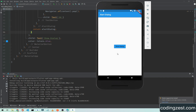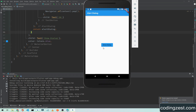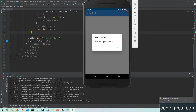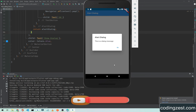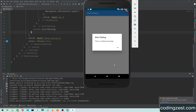Here is our app, and we will simply click on this button. As you can see, this is our alert dialog, this is our action button — you can add a second button here — this is the title of this dialog, and this is the message of this dialog. That's how you can add or show an alert dialog in your Flutter application.